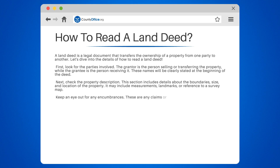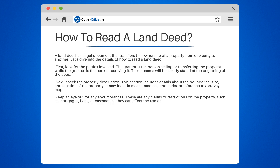Keep an eye out for any encumbrances. These are any claims or restrictions on the property, such as mortgages, liens, or easements. They can affect the use or transferability of the property.